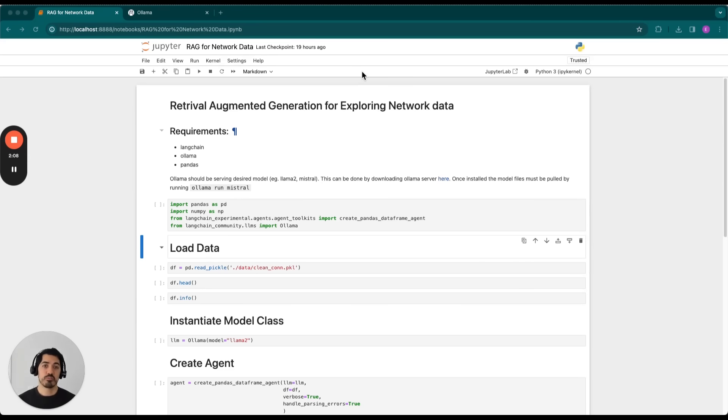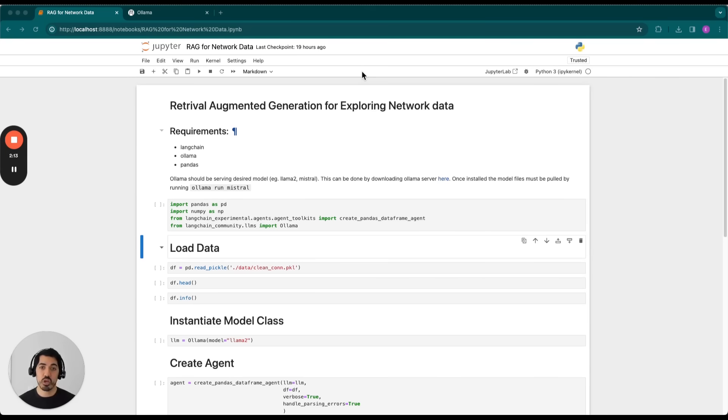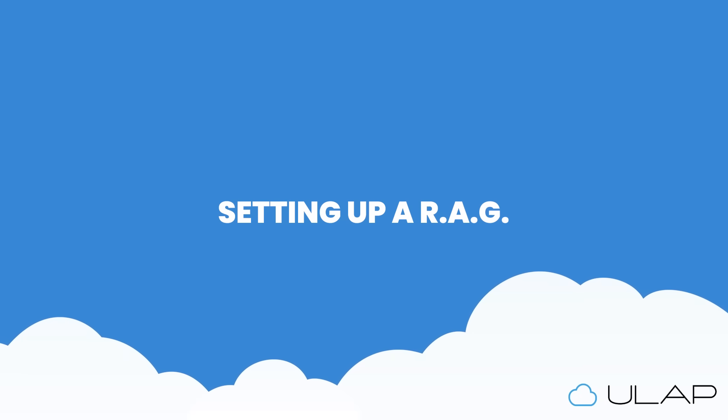So now that we've covered what RAG is, what it solves, and what tools you can use to develop a RAG application, I'll get into the notebook to show you how you can use LangChain to explore your network data via language prompts. Now, before we begin, it's necessary to satisfy a few requirements.